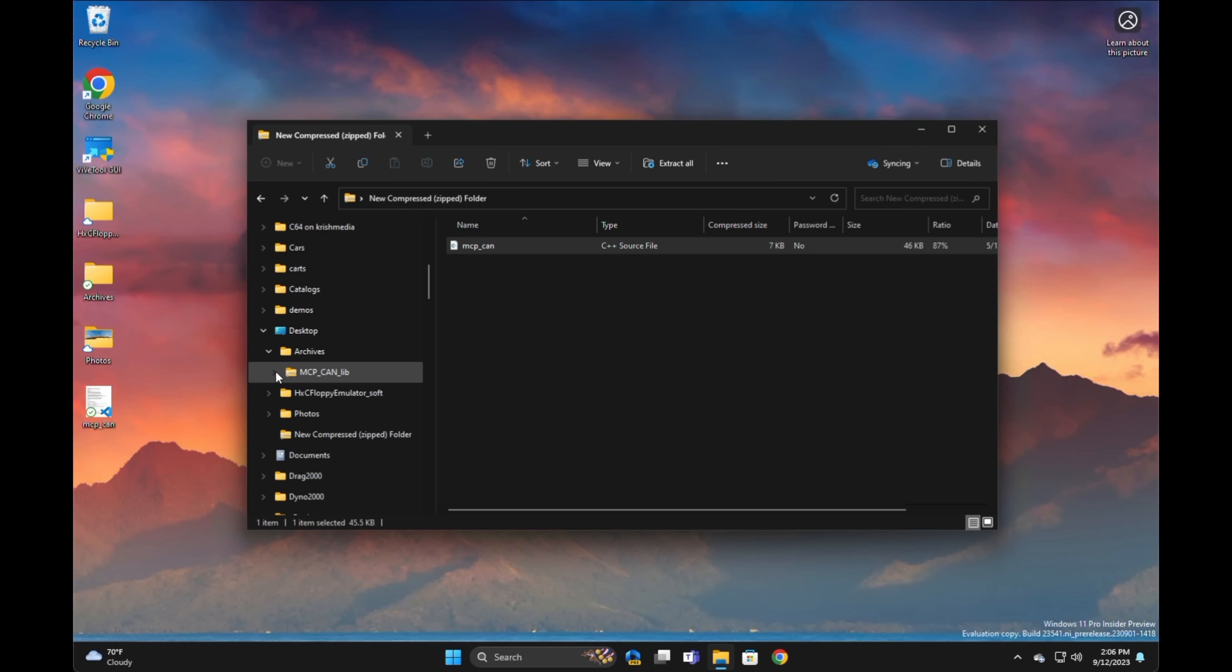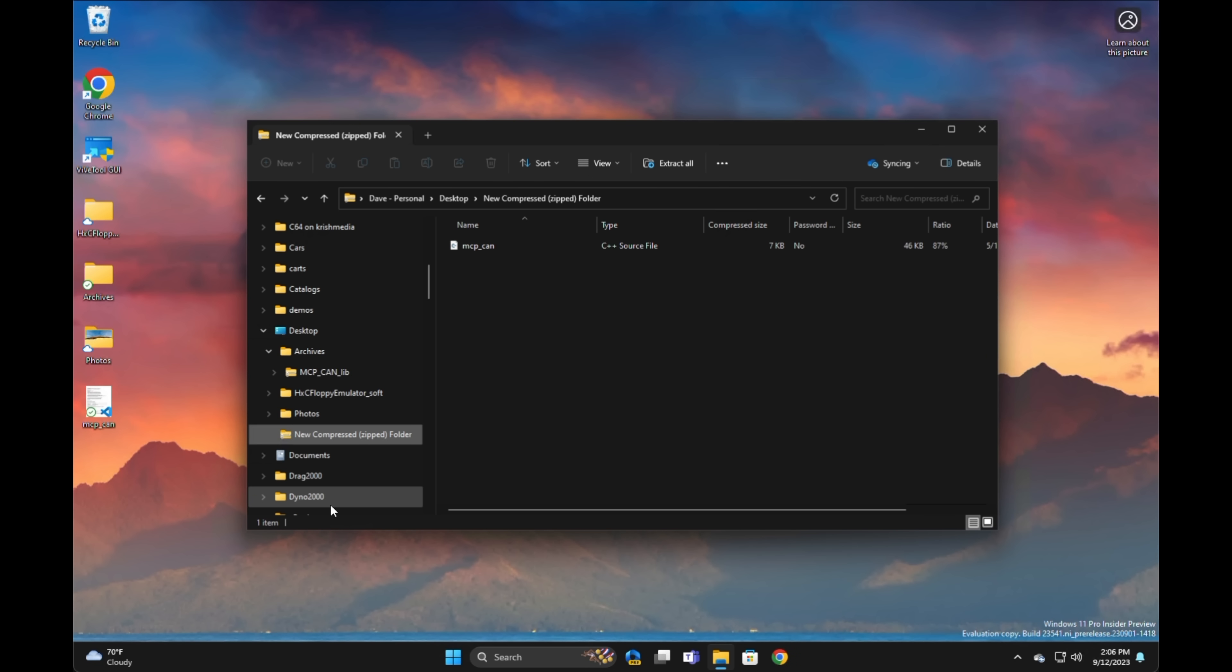In addition to zip and RAR, it also supports 7-zip and TAR files at this point, and they have the infrastructure for adding others, so it would not surprise me to see other formats, if not already, added soon.